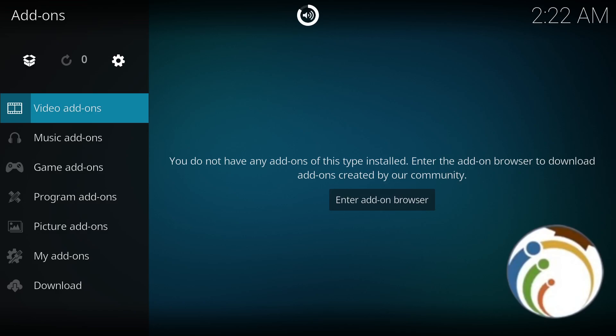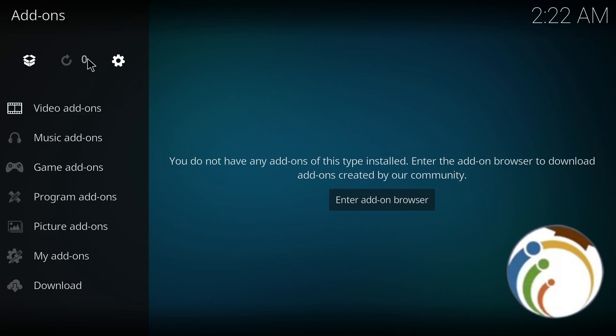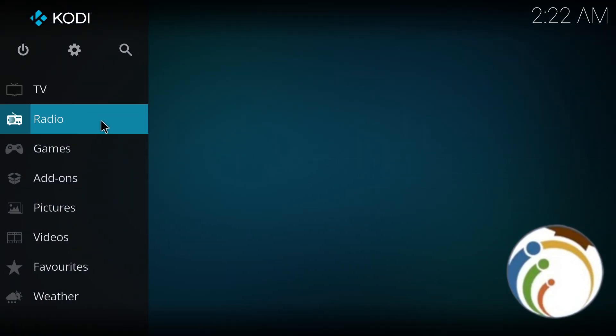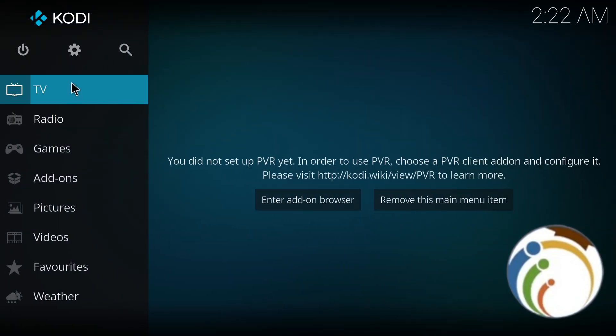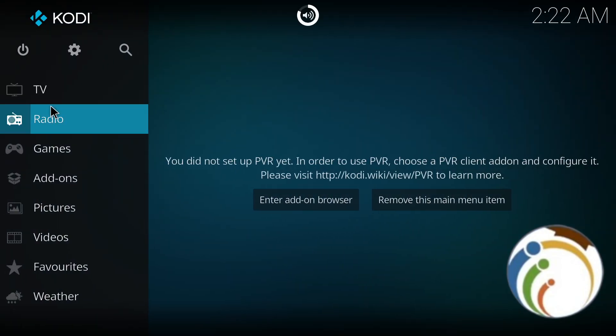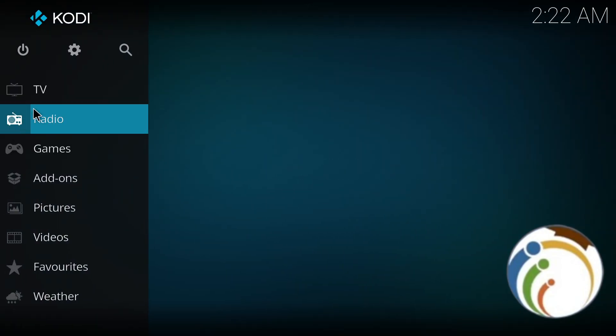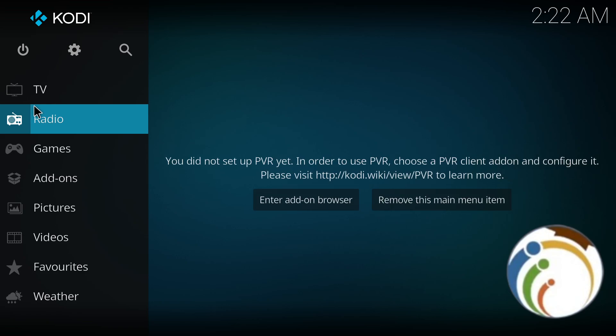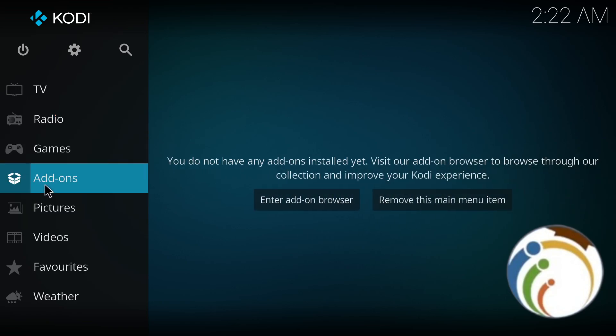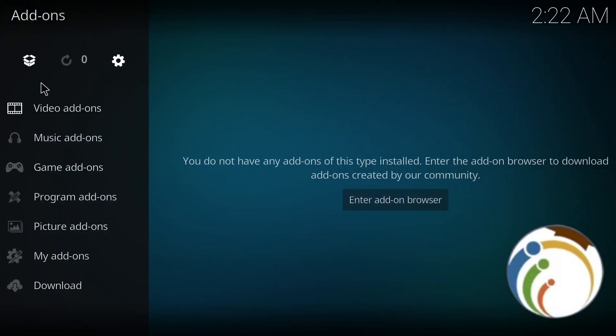Hello guys, welcome back. Today I'm going to show you how you can add add-ons. Just follow this video. Open Kodi and start to go to the add-on section.